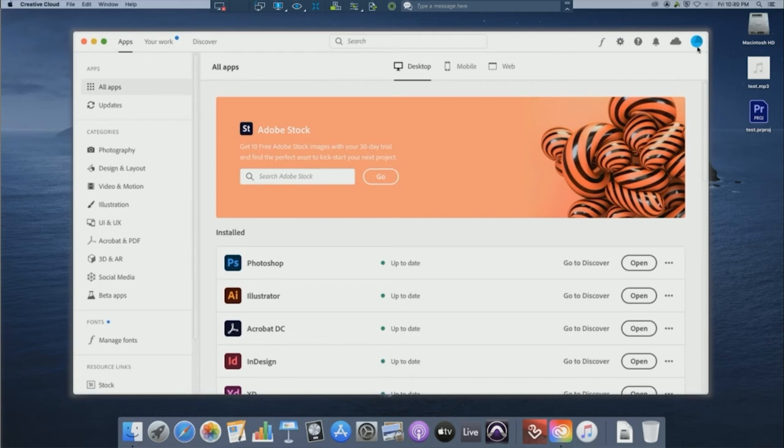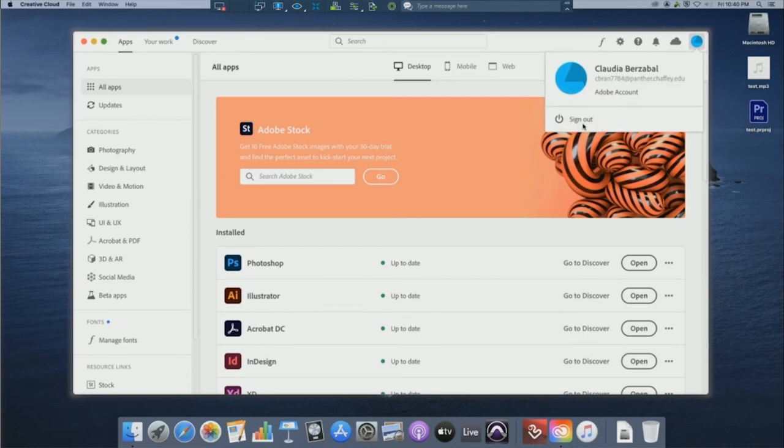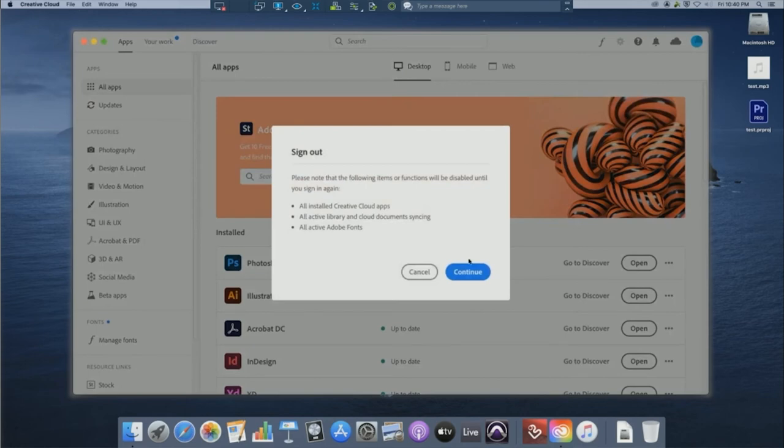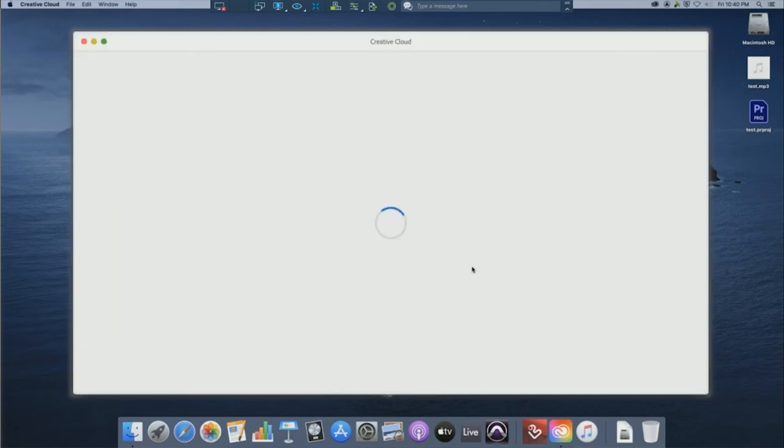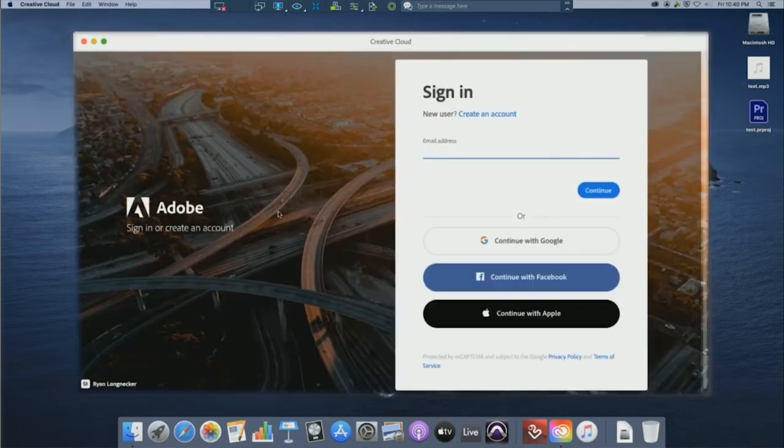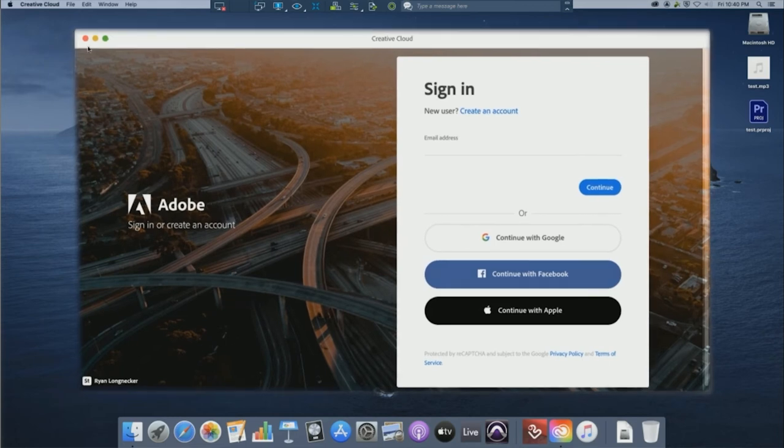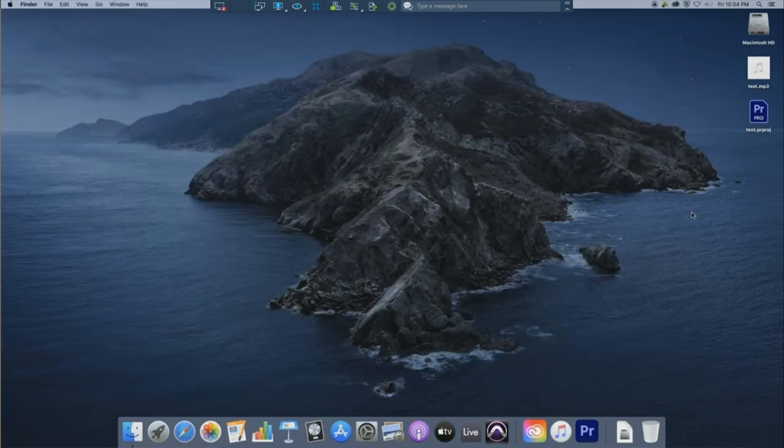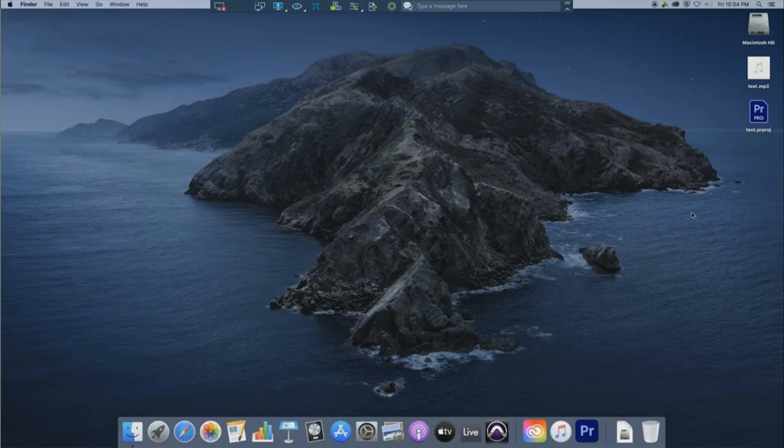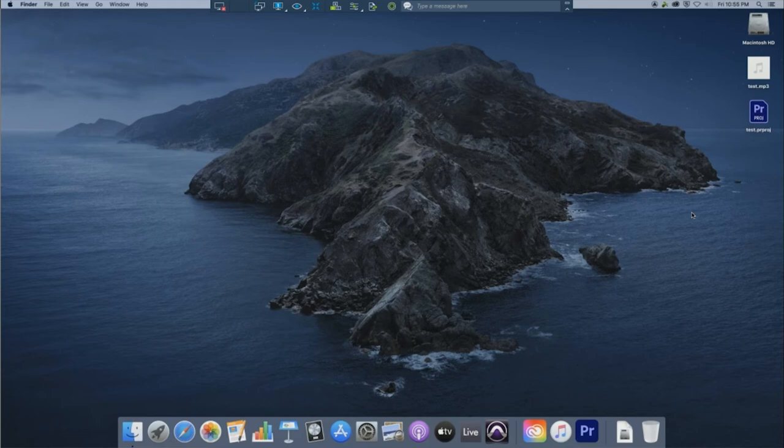When you are done using the Adobe Creative Cloud, click on the blue circle icon and click on sign out. You always want to make sure you sign out of the Creative Cloud before signing out of the lab. To close out of this window, go to the red circle on the left hand side and click on that once. It'll close out of the window you have opened. You'll want to double check that you've quit out of any active programs before continuing.